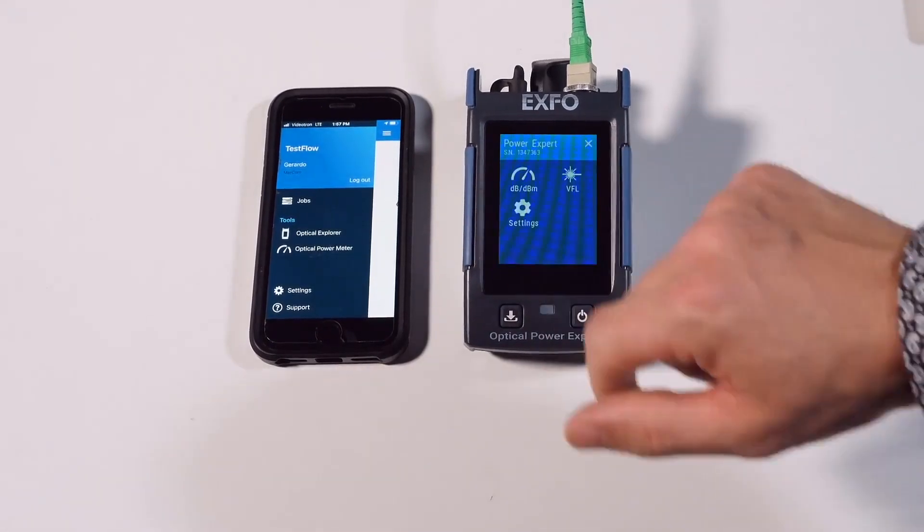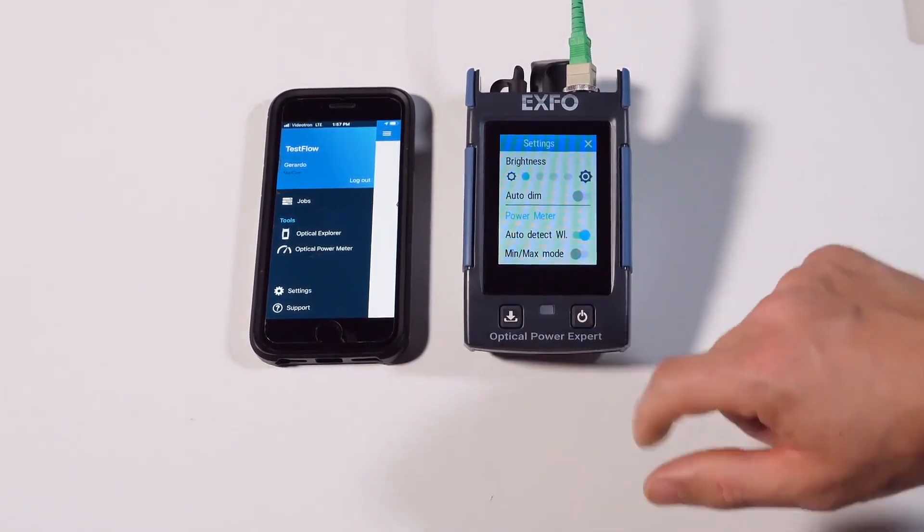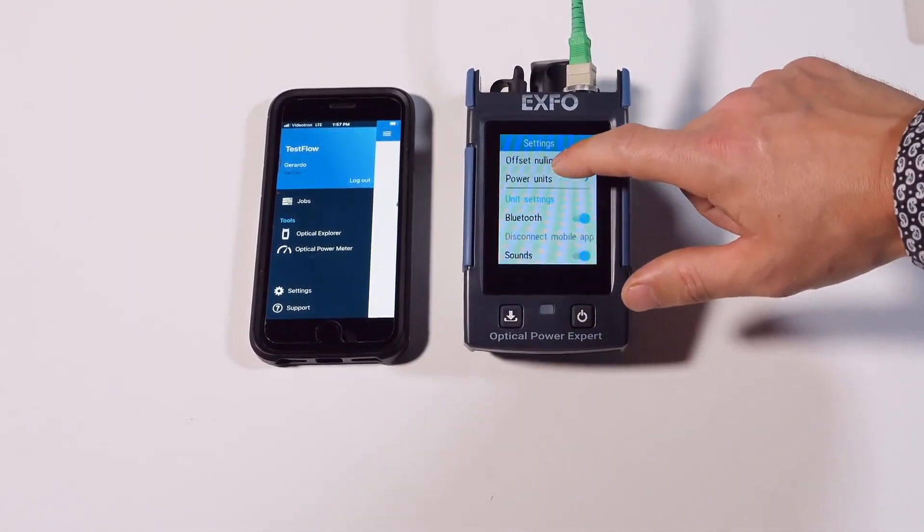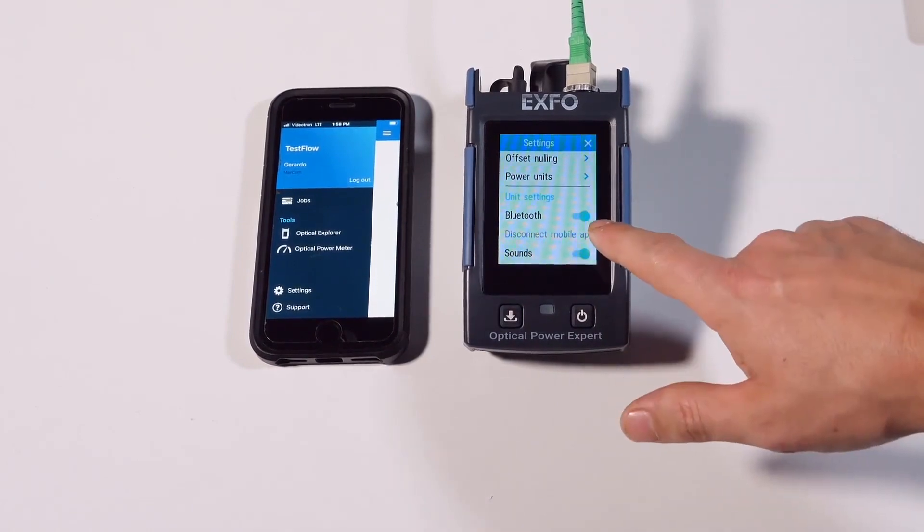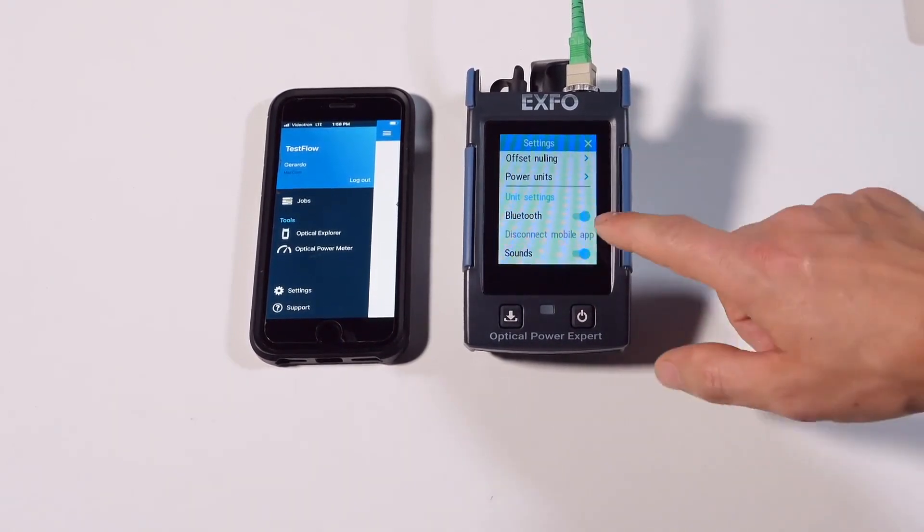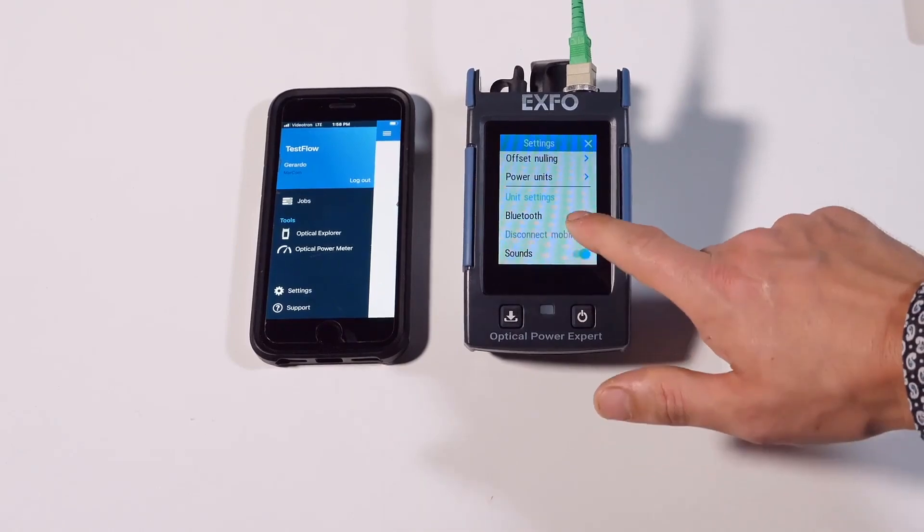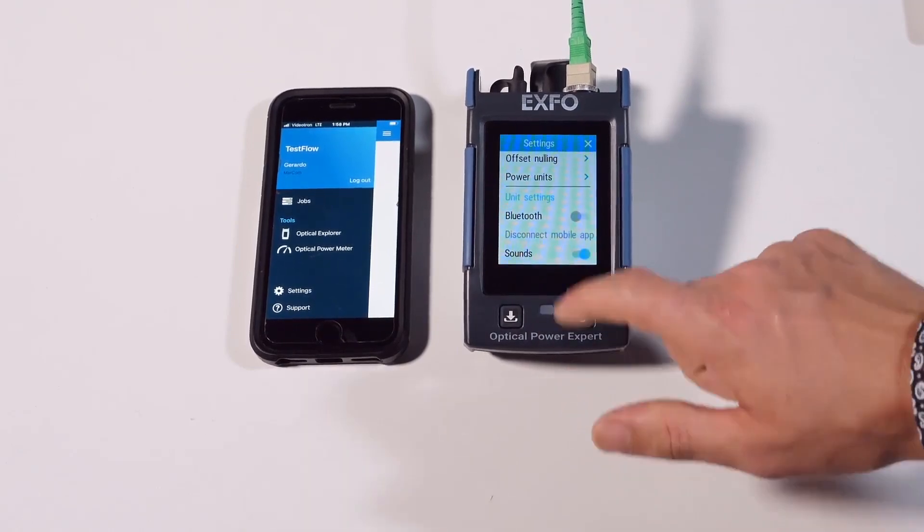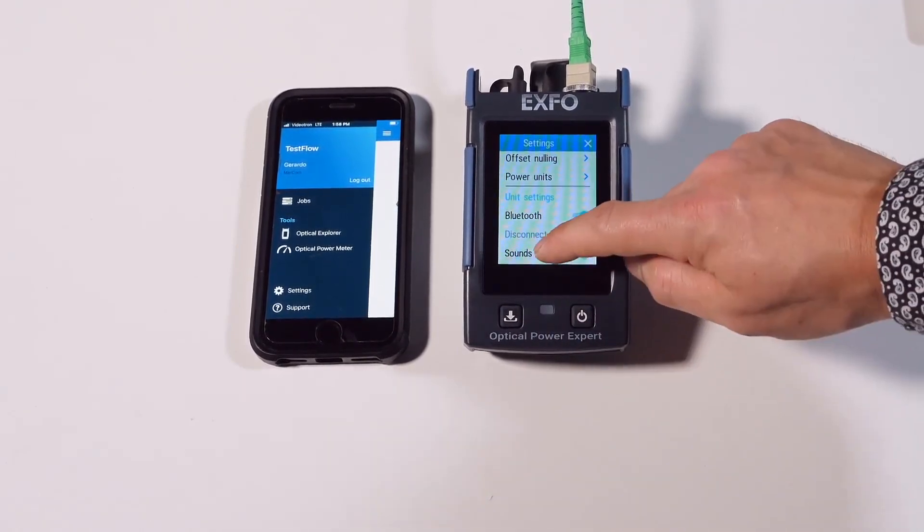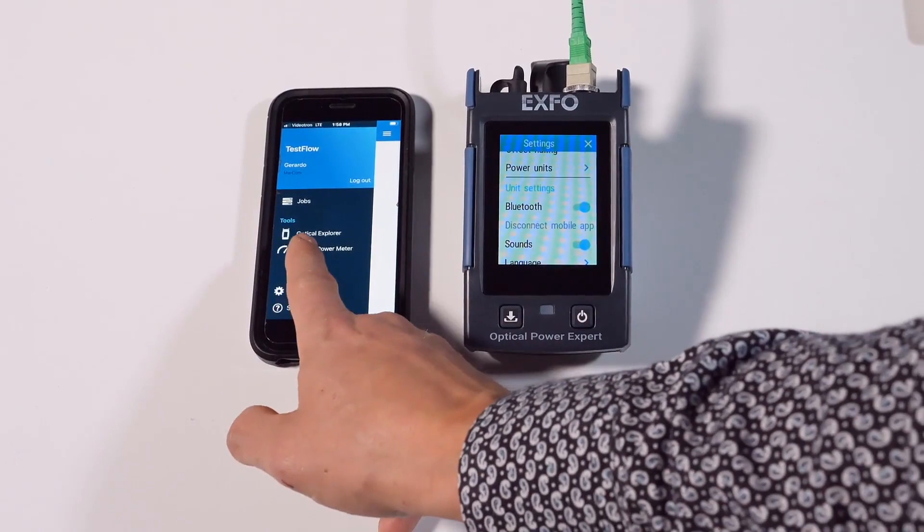Now what you need to do is go back to settings and then you will find the Bluetooth tab. It's by default activated, so you can either deactivate it, but as we said for this example we need the connectivity of the Bluetooth.